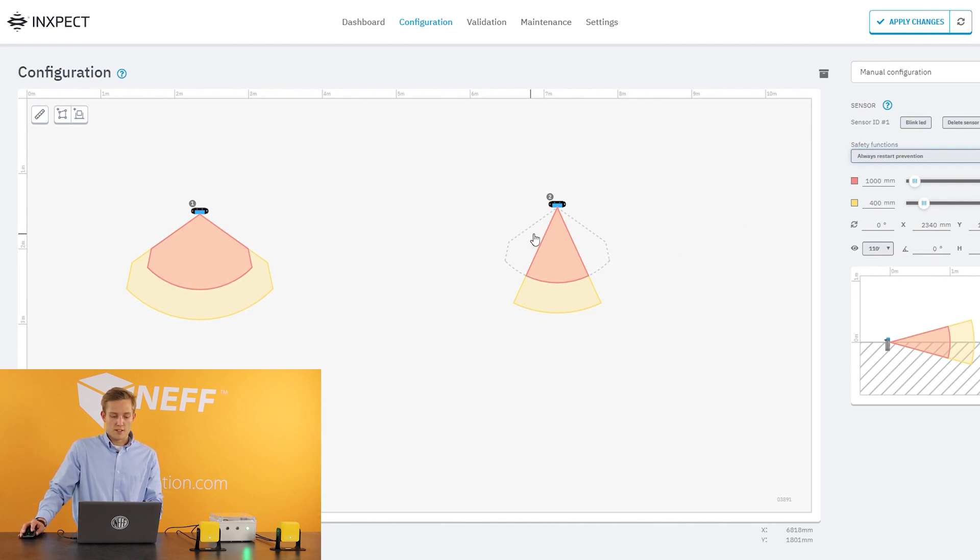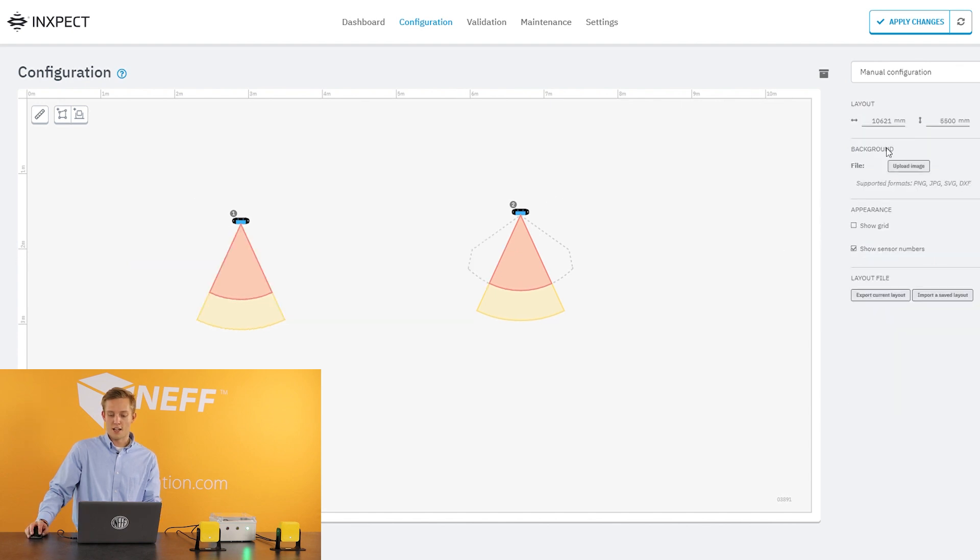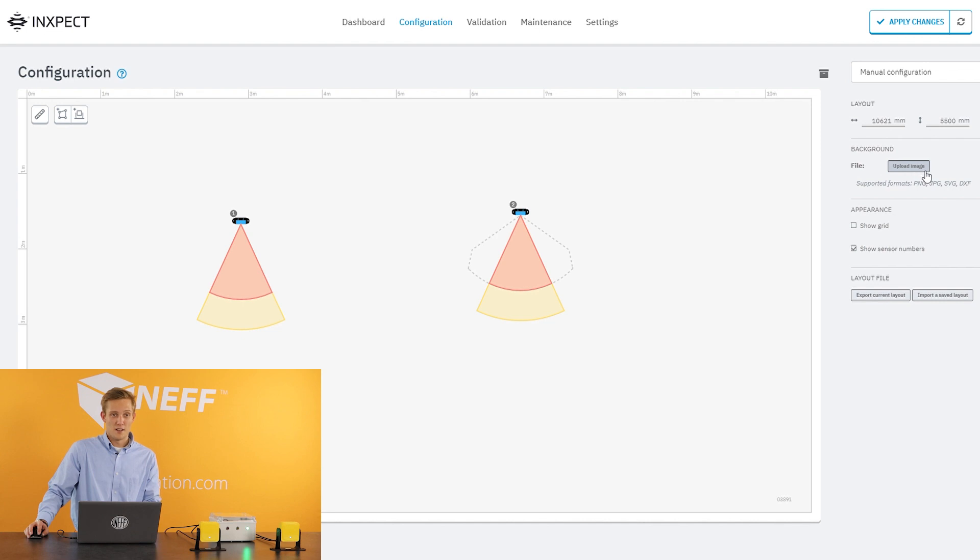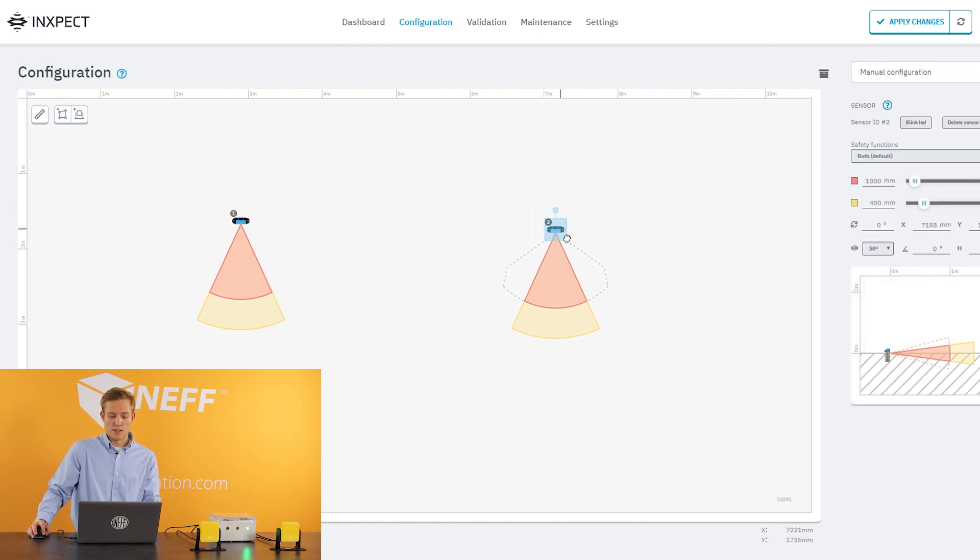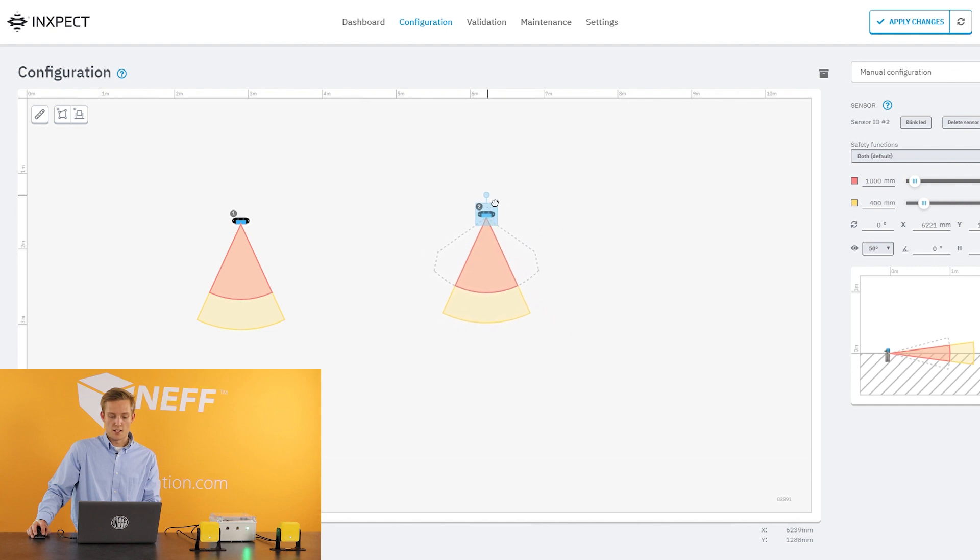Another cool thing about this configuration tab is you can move these sensors around however you like. It also gives you the option to upload an image, so you can actually upload your machine layout or your floor layout and you can actually put these sensors exactly how you'd want them and you can angle them however you like.